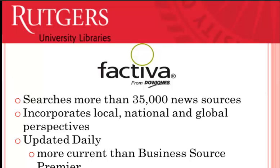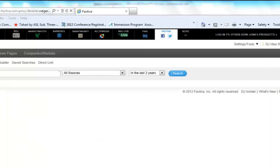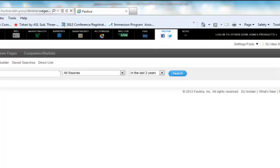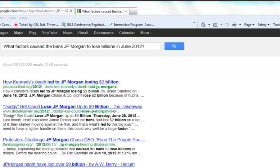Factiva will have more current information than Business Source Premier. When you initially access Factiva from the library's page, you are automatically directed to a simple search screen reminiscent of the Google homepage. However, Factiva does not have the same searching capabilities as Google and must be used differently.